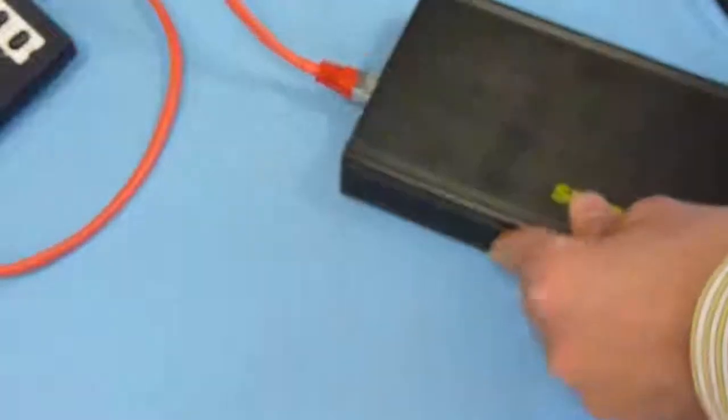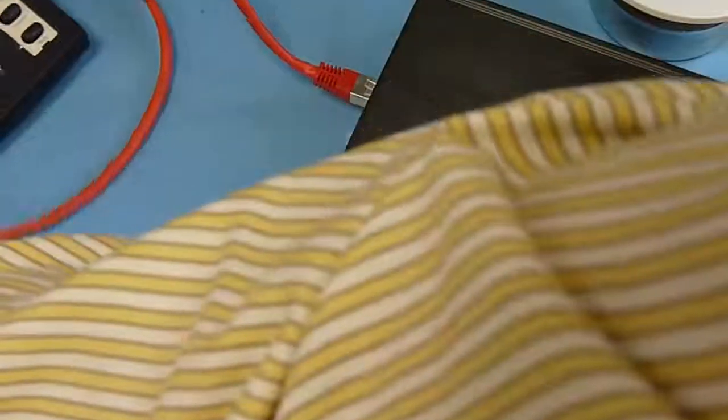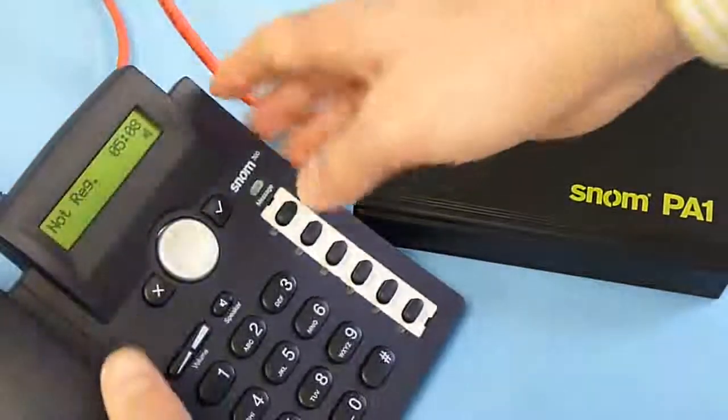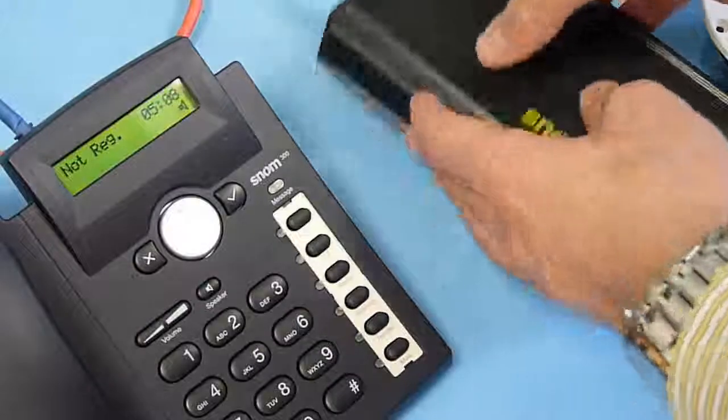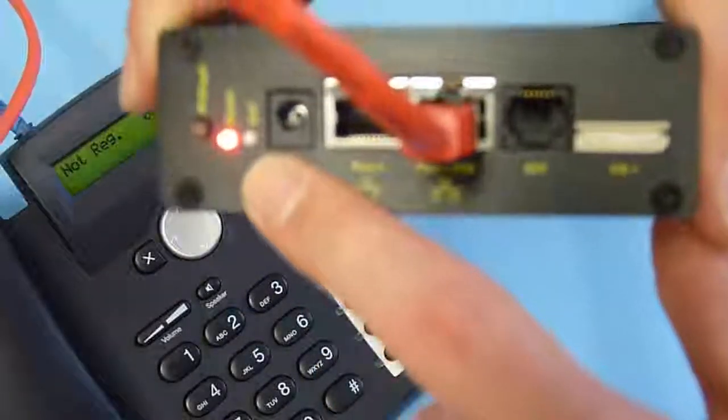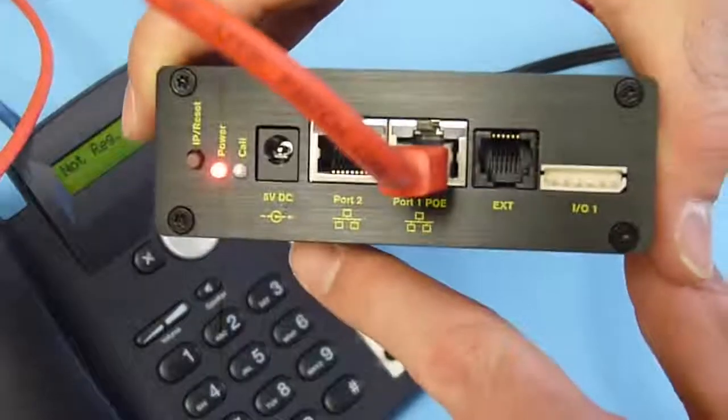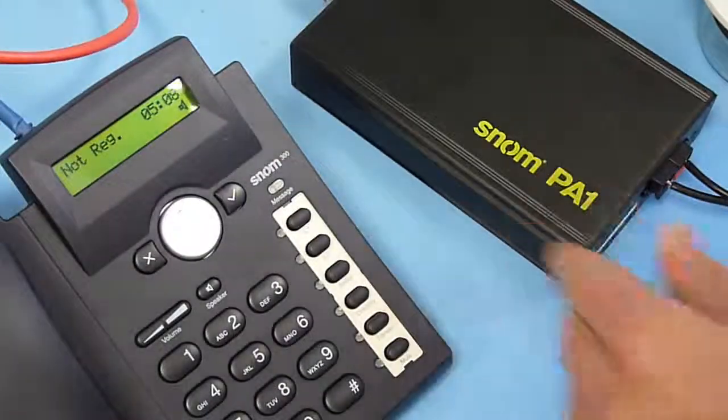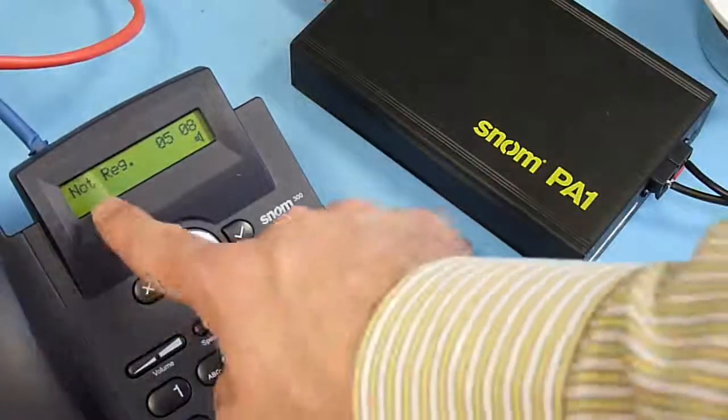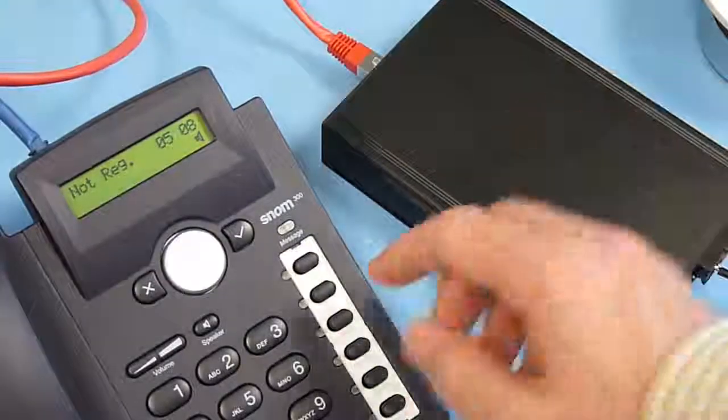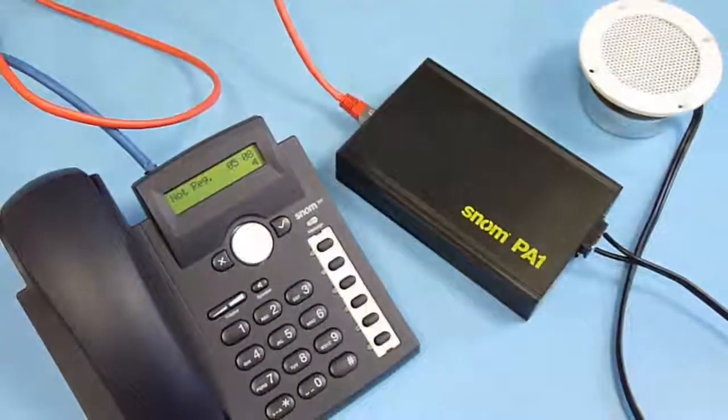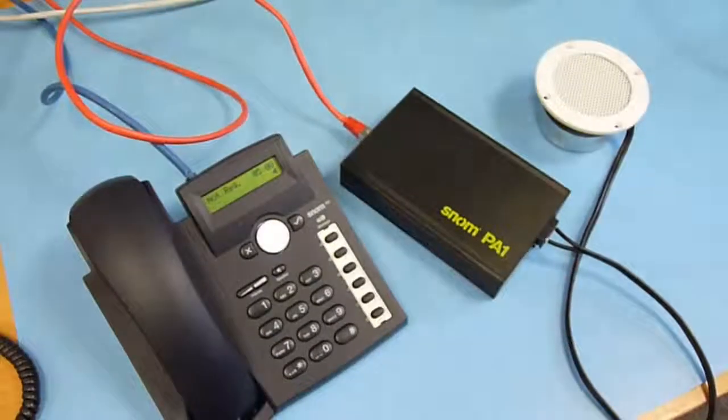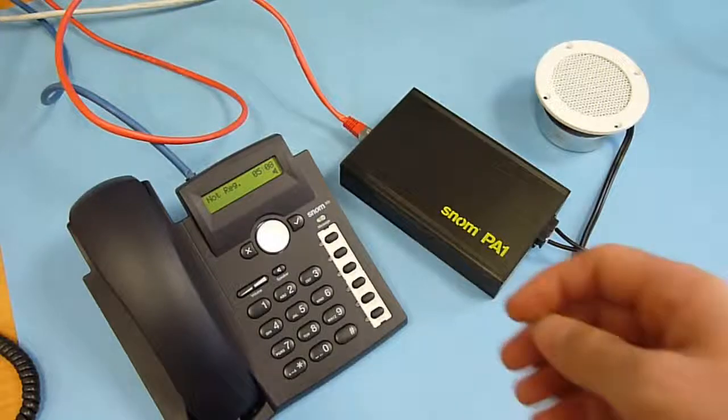I put the PA1 back together with the speaker and the telephone for the demonstration. The only thing we need now is to wait until the unit is booted up. That is shown with the solid green LED. As mentioned before, there is no need to have any SIP server. You can operate the PA1 without any special network device.